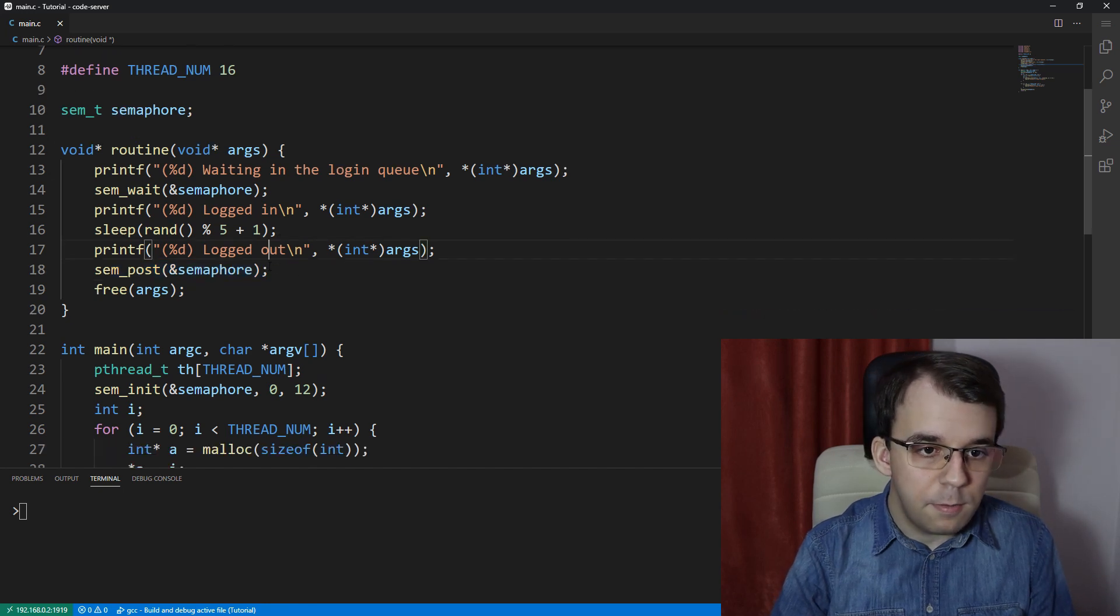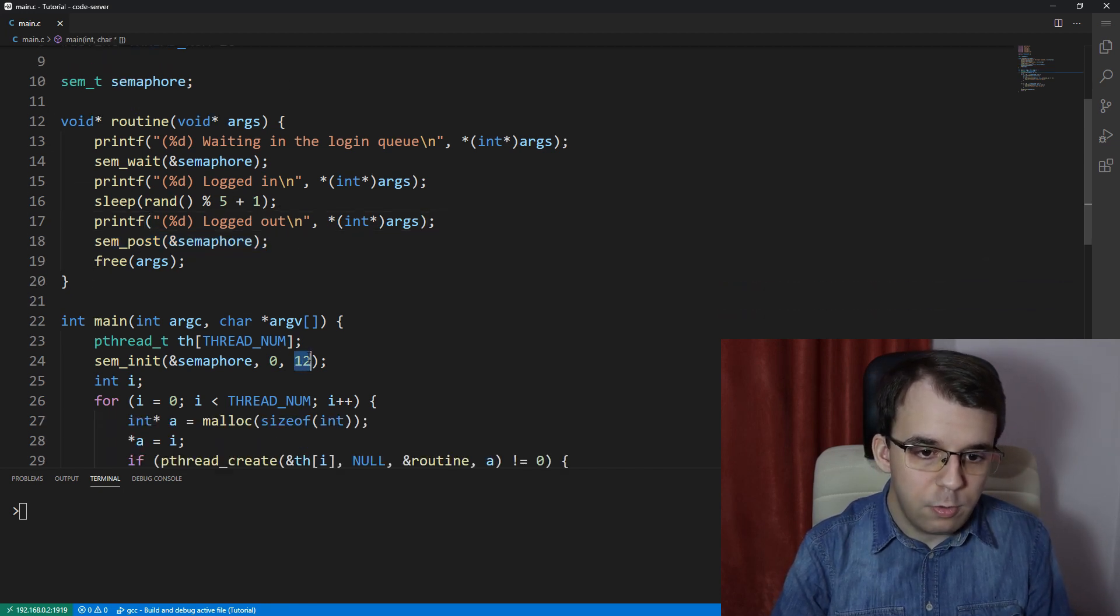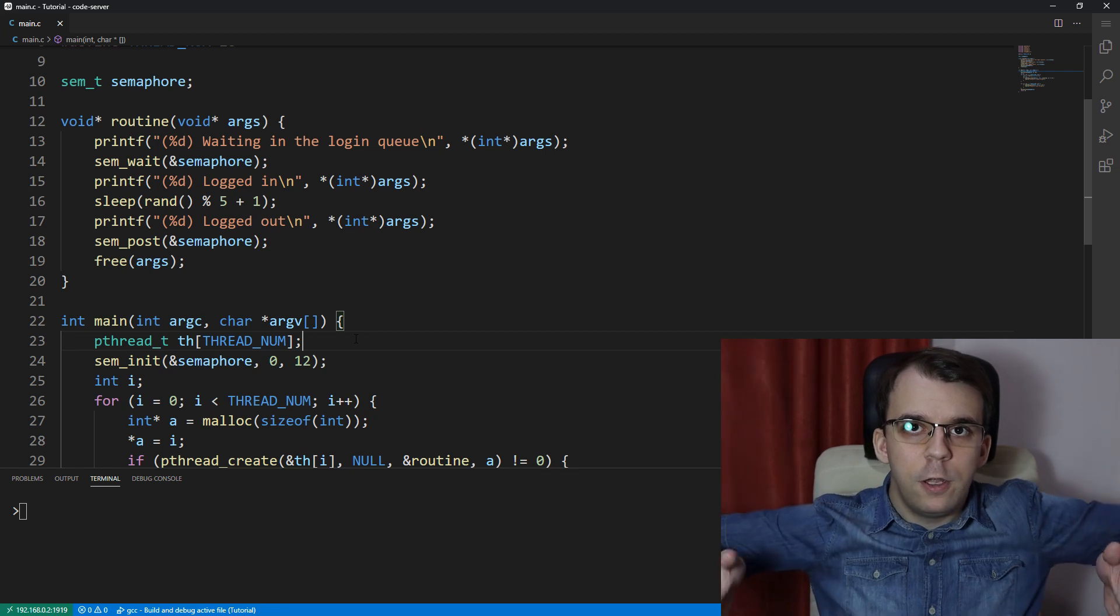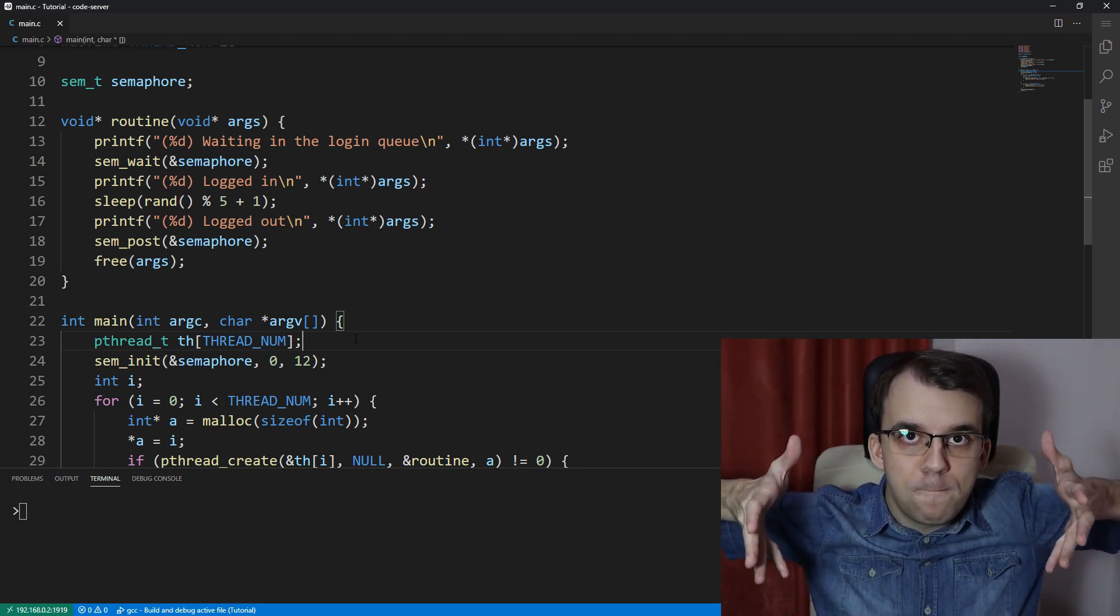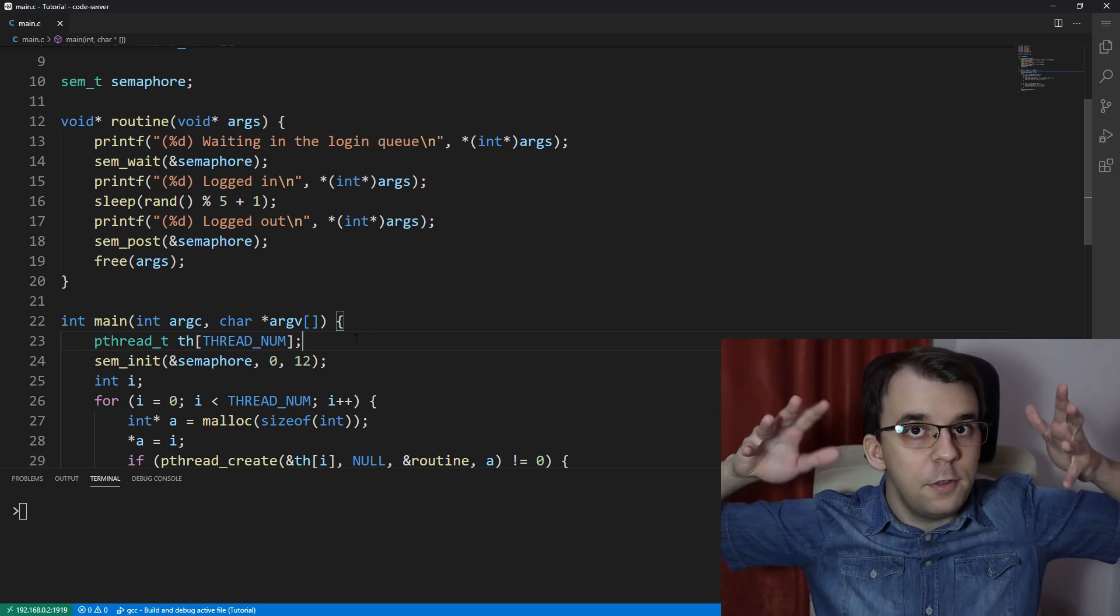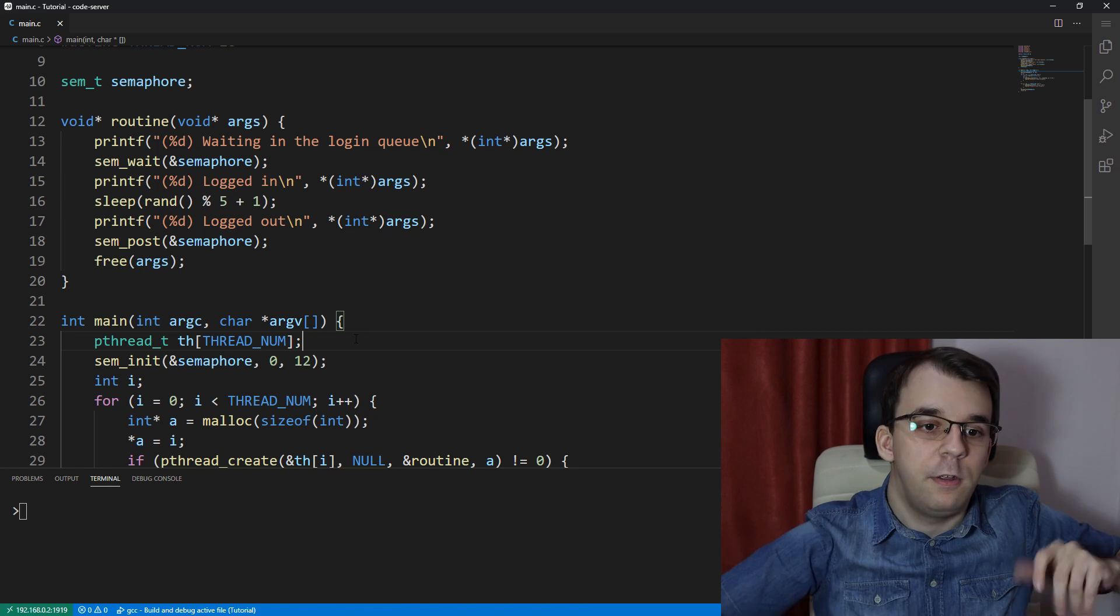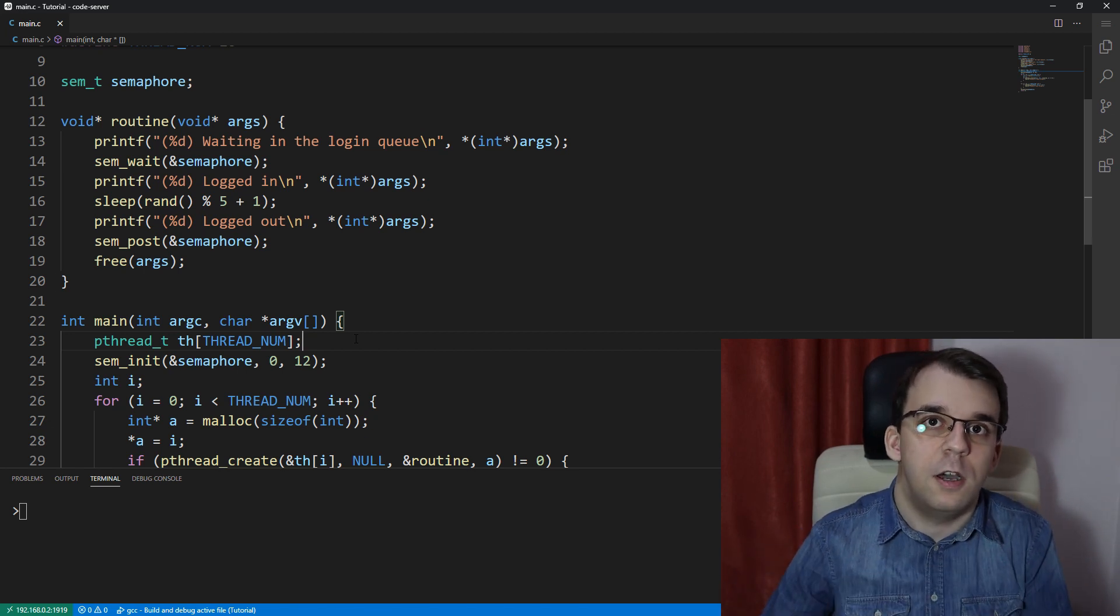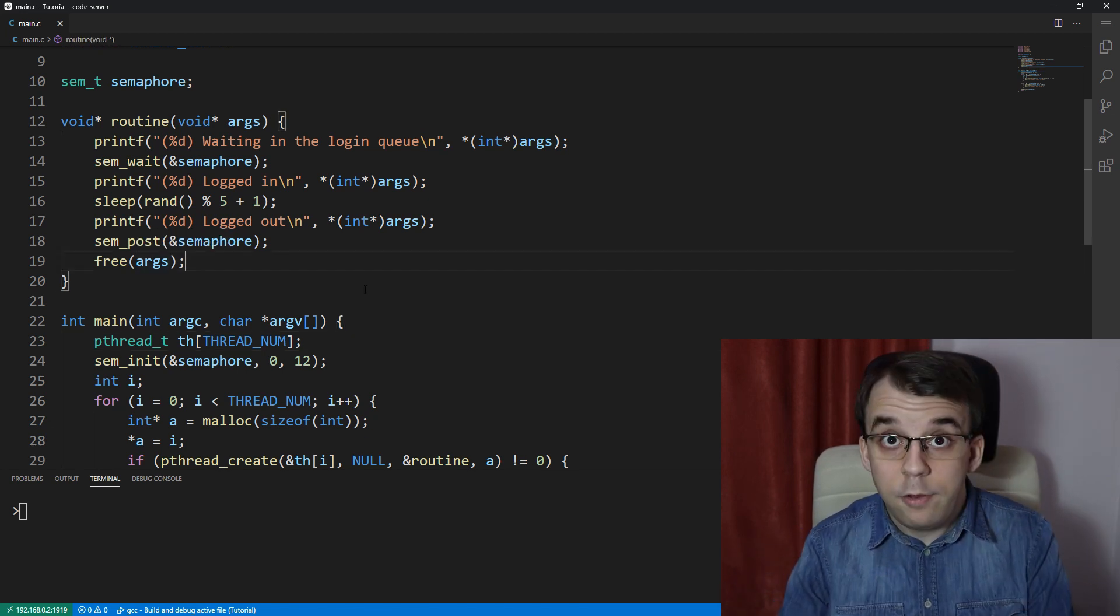And because we have 12 value, at the same time, 12 users should be able to log in. But then the other ones are going to have to wait for these users to finish playing, to actually log out.